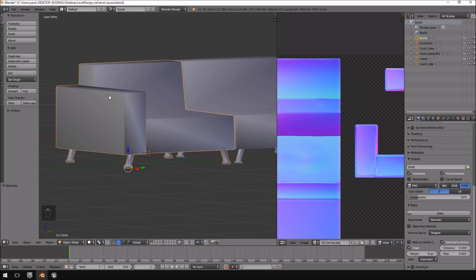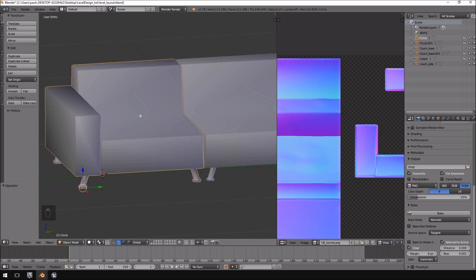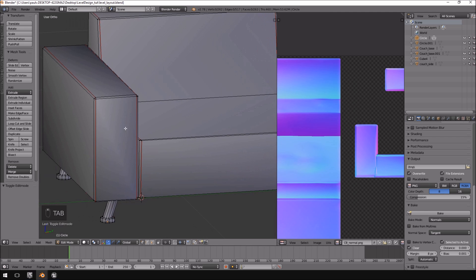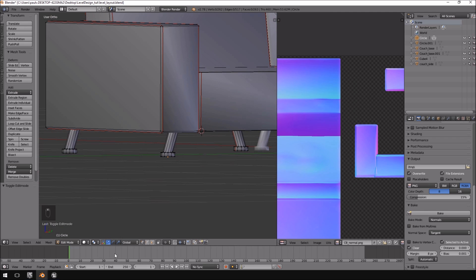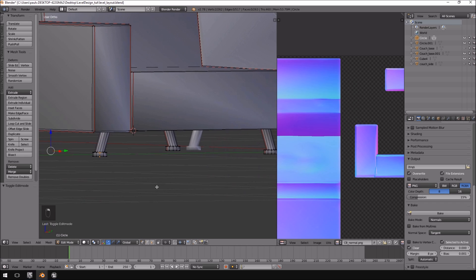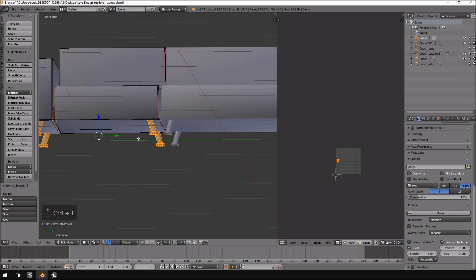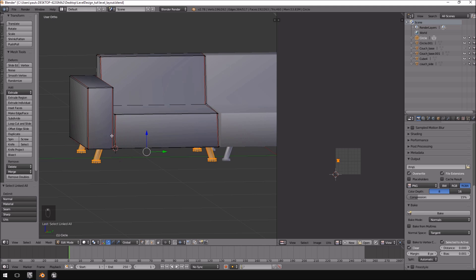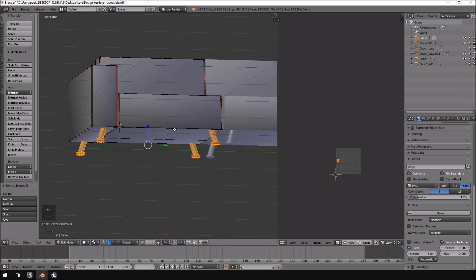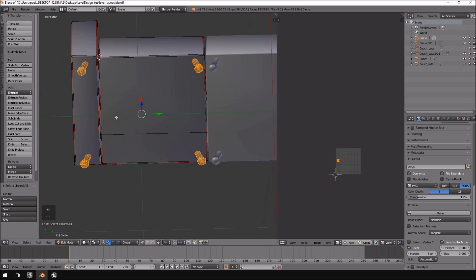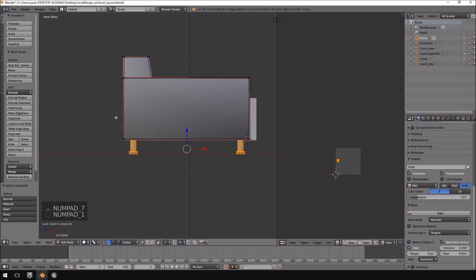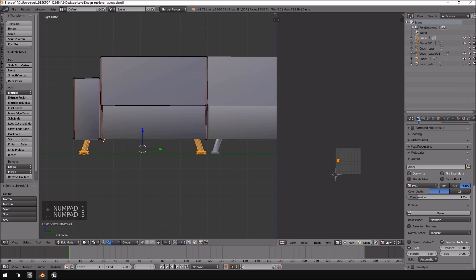In order for us to do that, we just need to make sure that our couch base is selected, and then we're going to hit Tab to go into Edit Mode. I'm going to select each one of the legs by going into the vertex select option, holding Shift and right-clicking, and then push Ctrl+L so it will select everything that is linked. Keep in mind if you did extrude these directly from the couch, it is going to select everything — that is why I kept them as separate pieces.